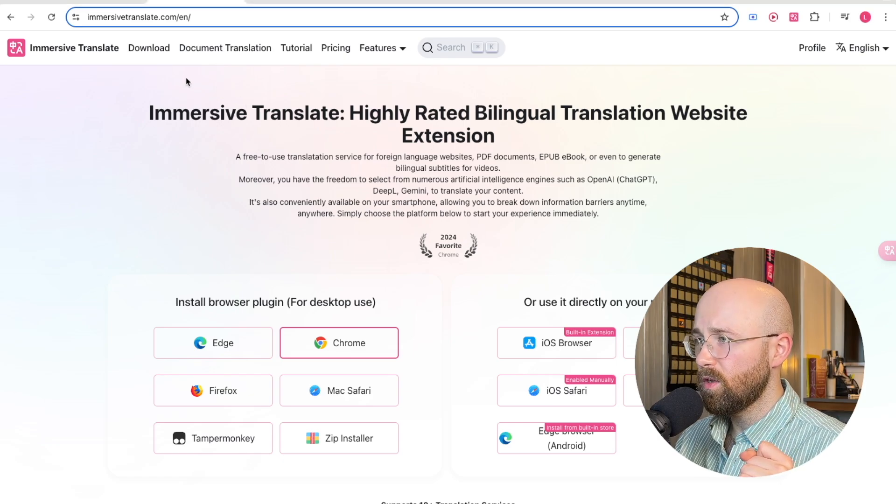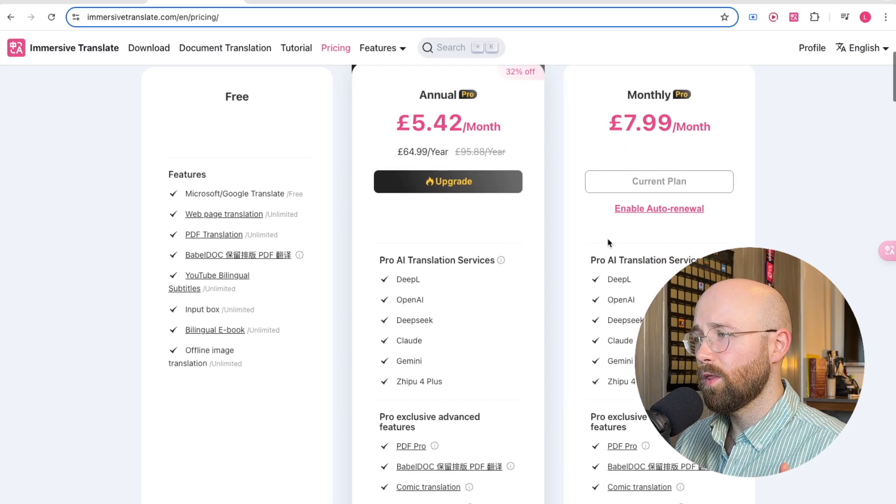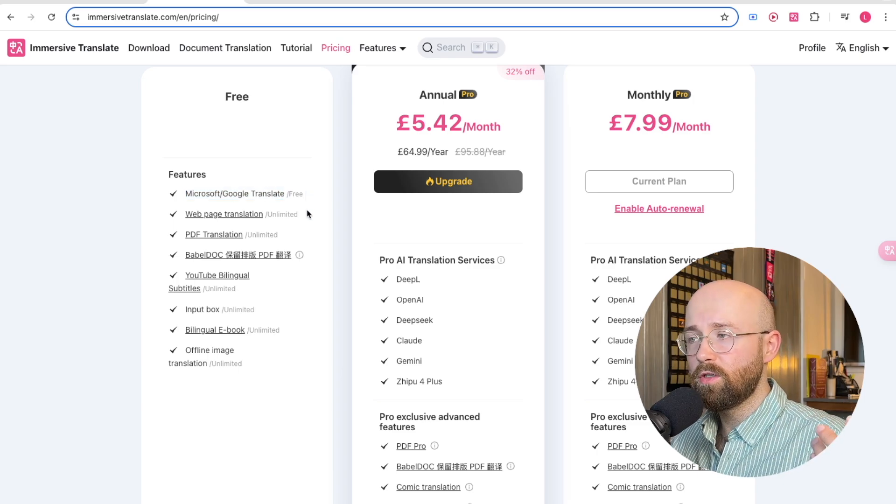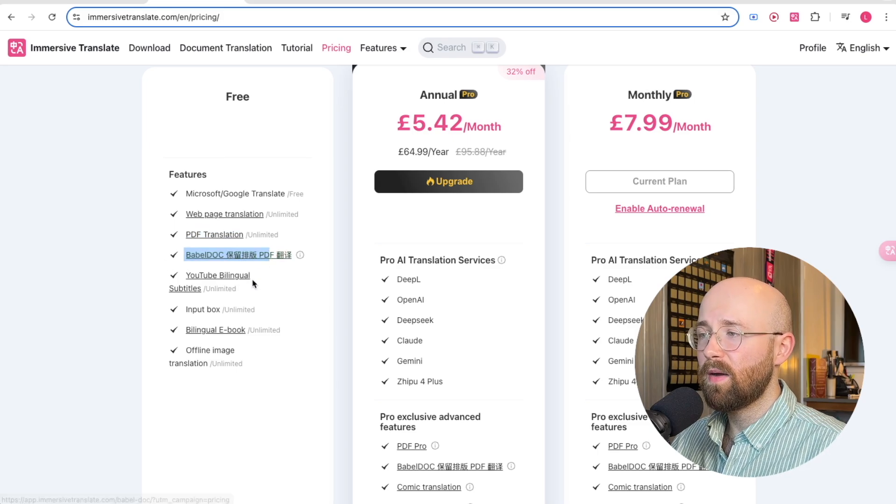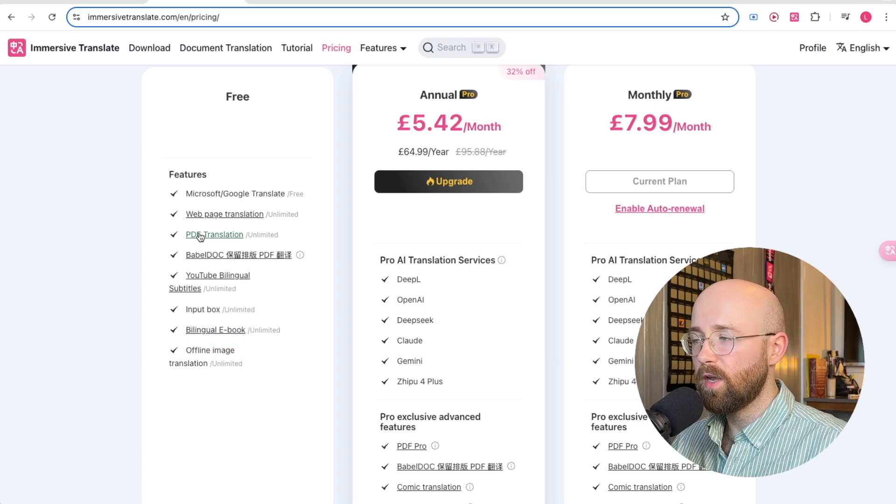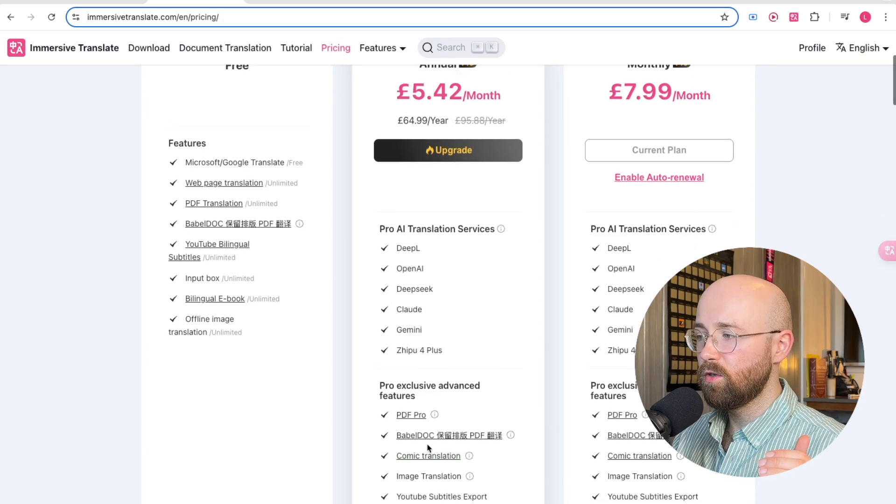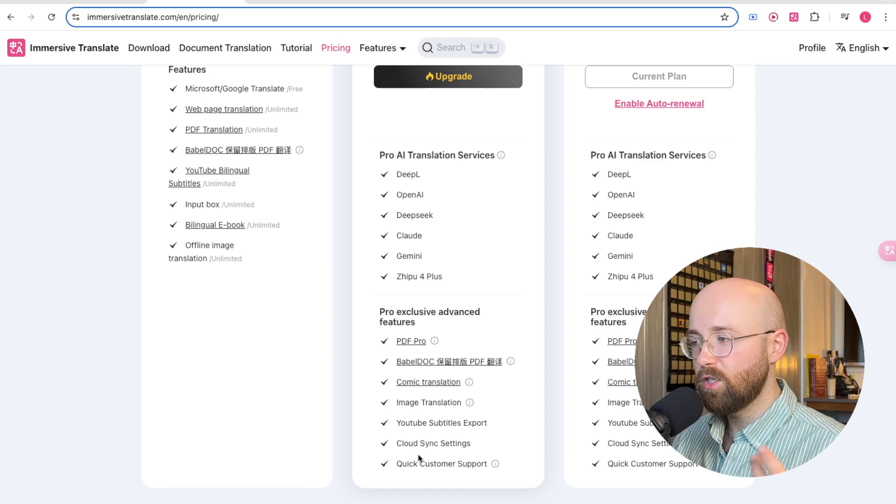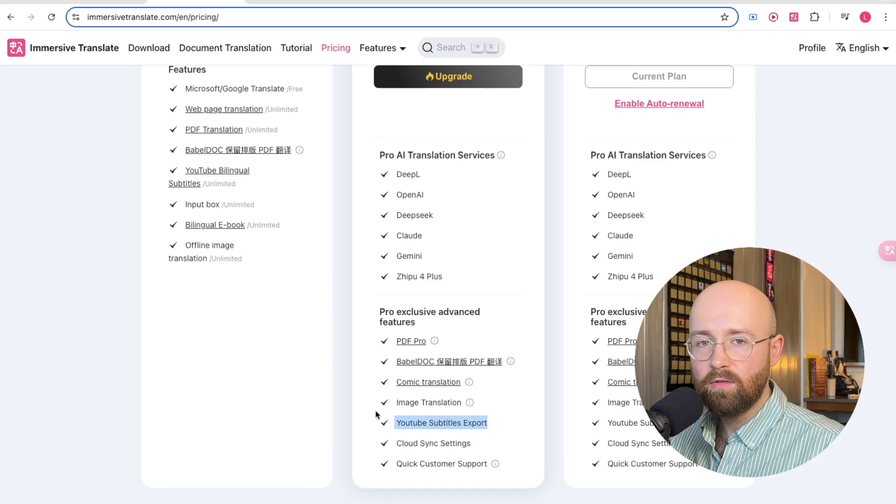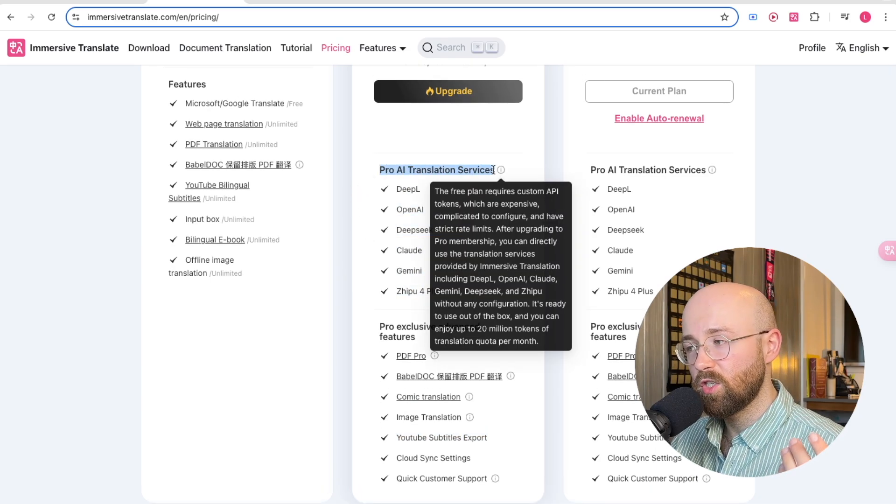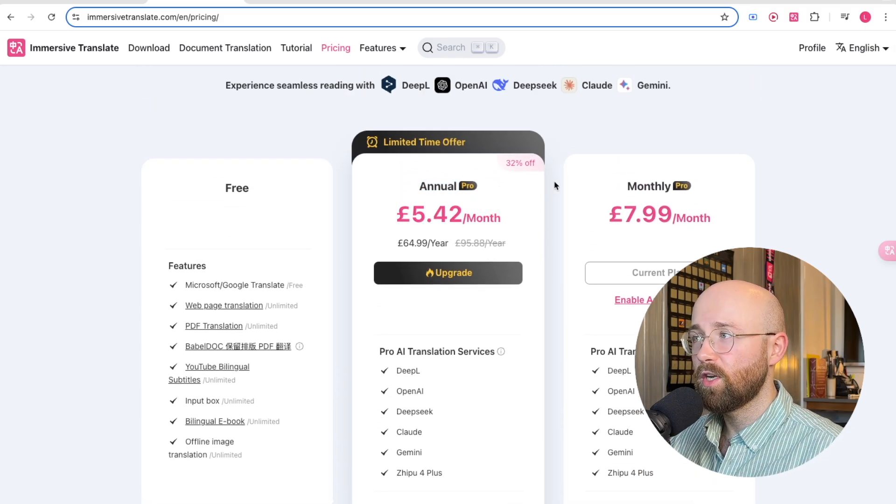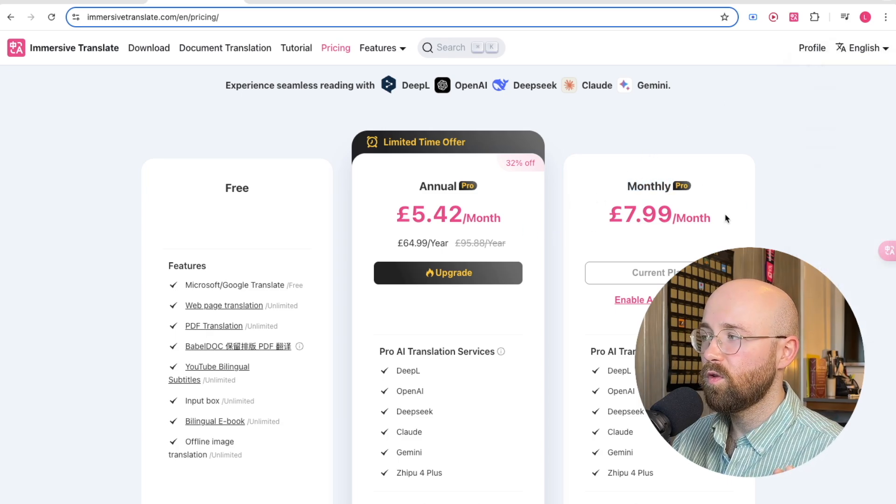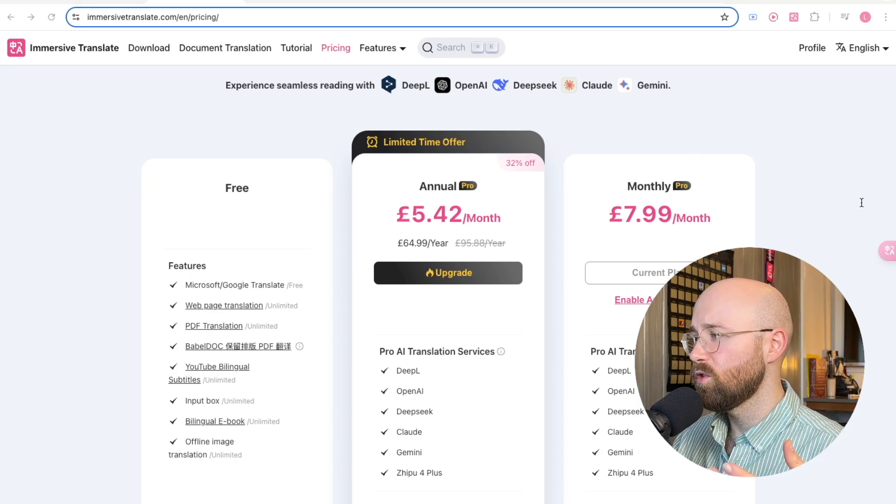Let's have a quick look now at the pricing. We have a free, an annual, and a monthly plan. On the free one, we get Microsoft and Google Translate, which is good, web page translation unlimited, PDF translation unlimited, Babel, and then YouTube bilingual, input box, bilingual ebook, and offline image generation. Almost everything you need. But if you want to use PDF Pro, if you want to have comic books translated, actual images, sync it with cloud settings, export subtitles, or if you're a creator, or you want to use some large language models, you can use the Pro AI Translation Services. And that is only 5.42 a month in British pounds. If we were to change that into dollars, it's like $7. And the monthly, to pay it monthly, is like $10. So as you can see, it is really, really affordable.